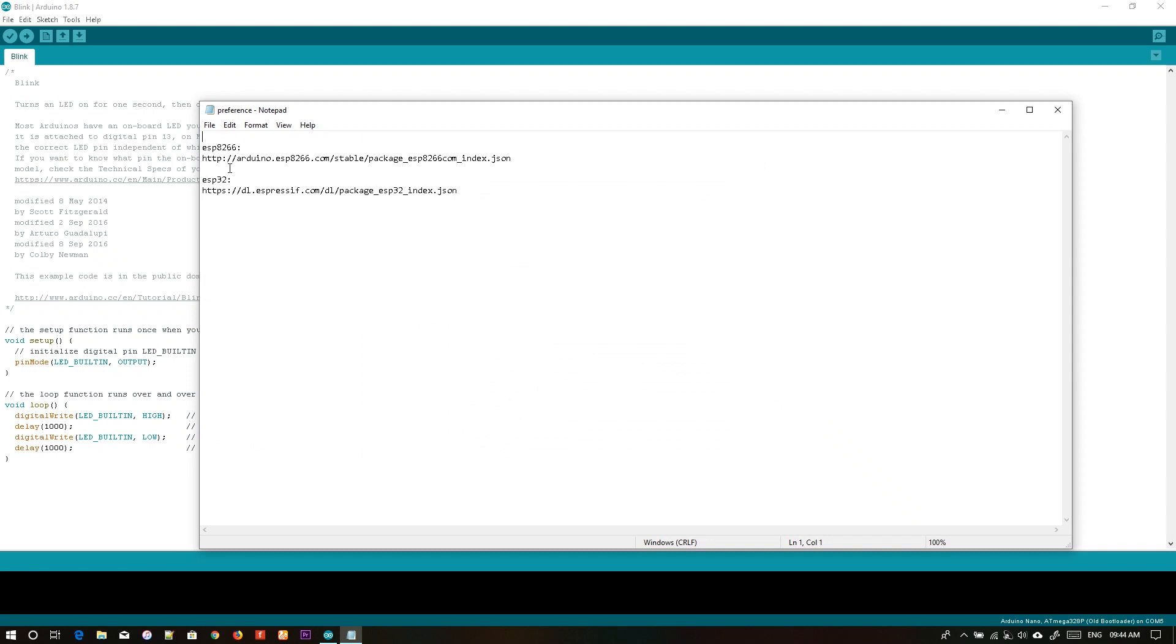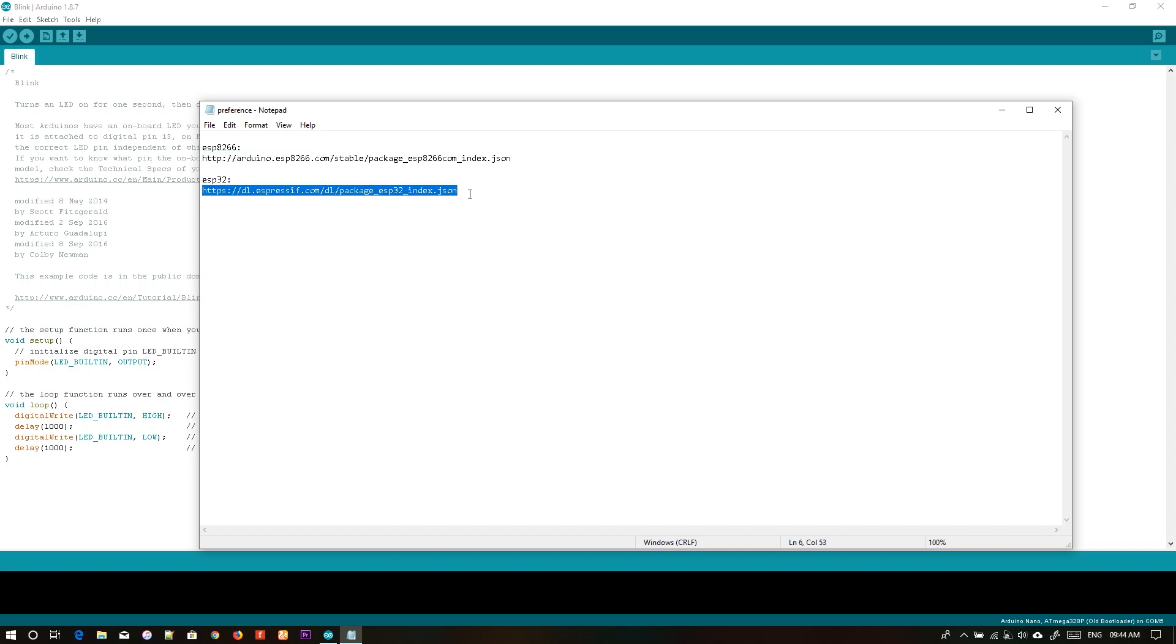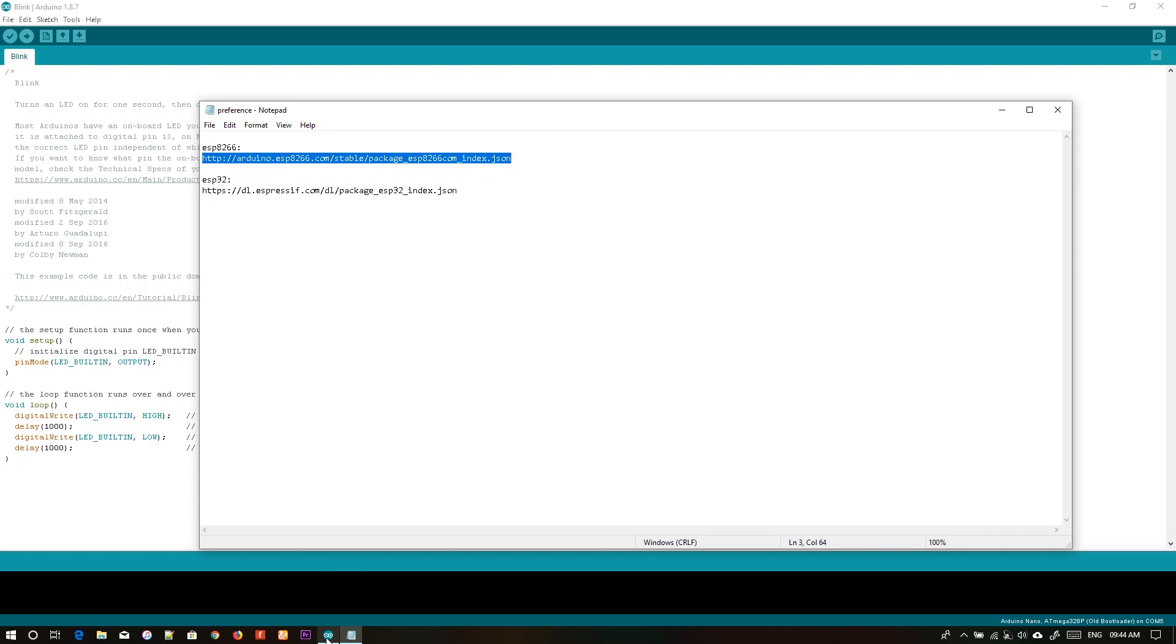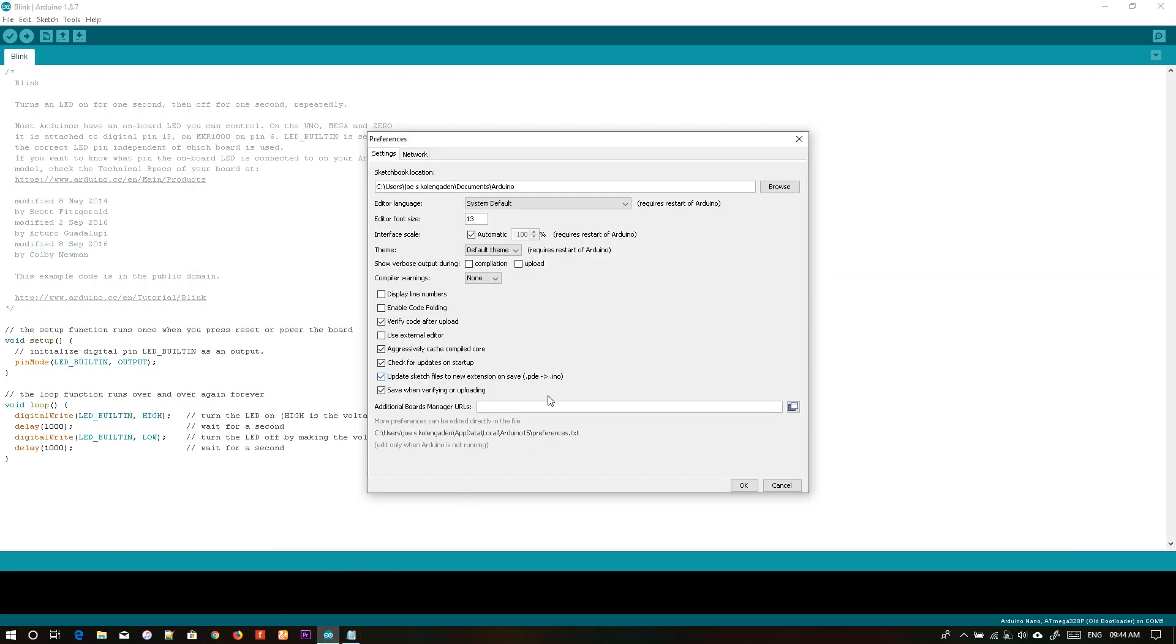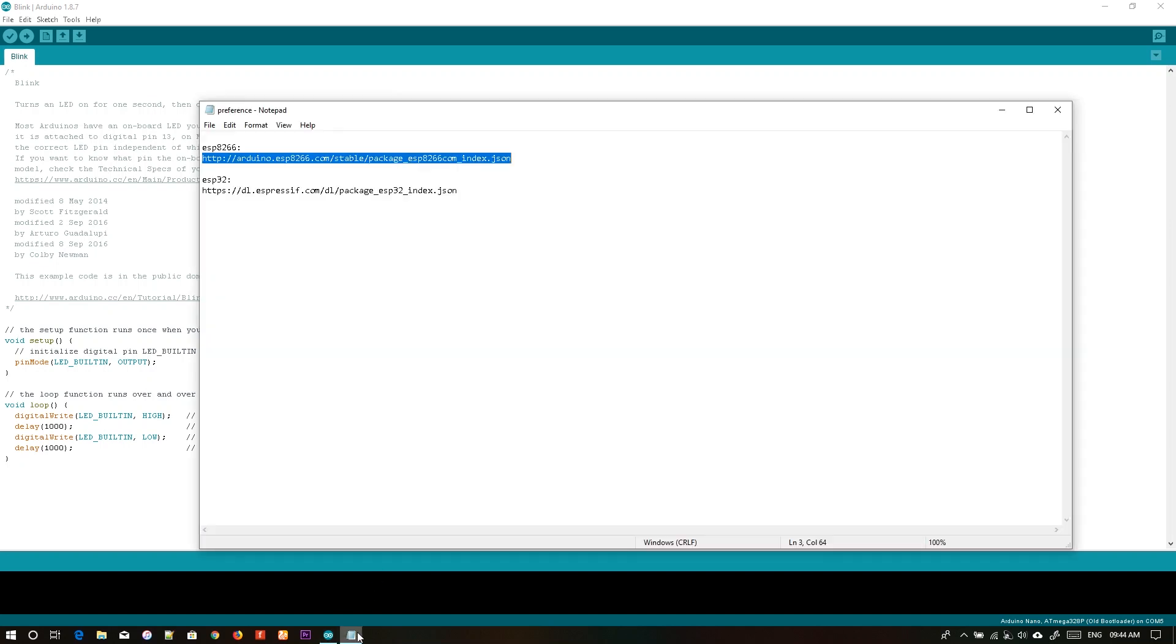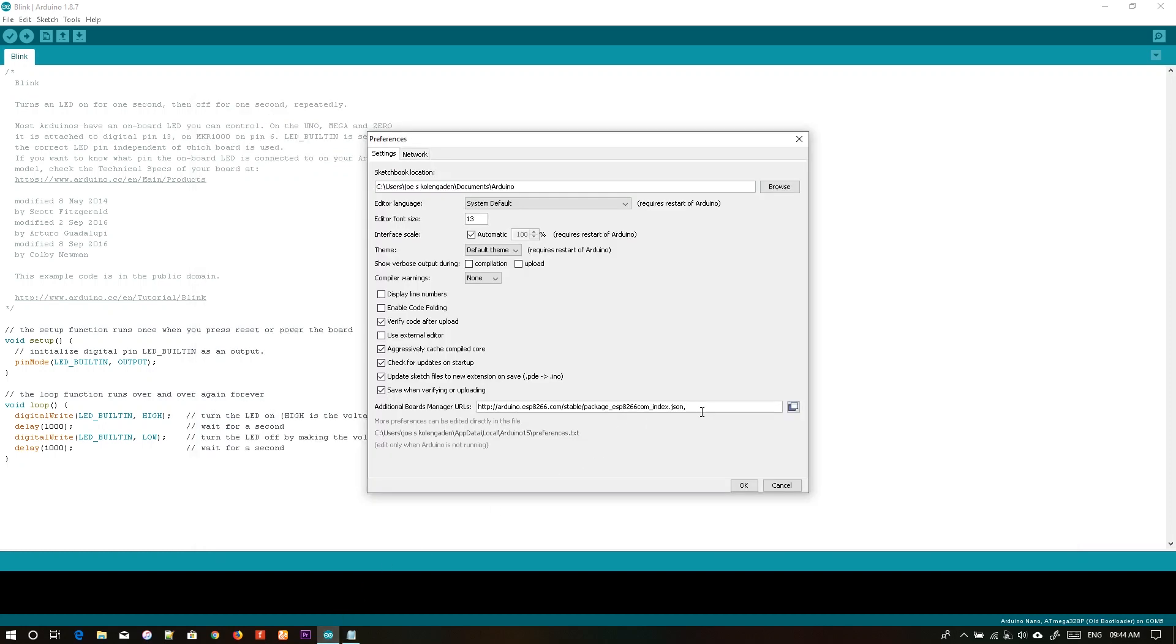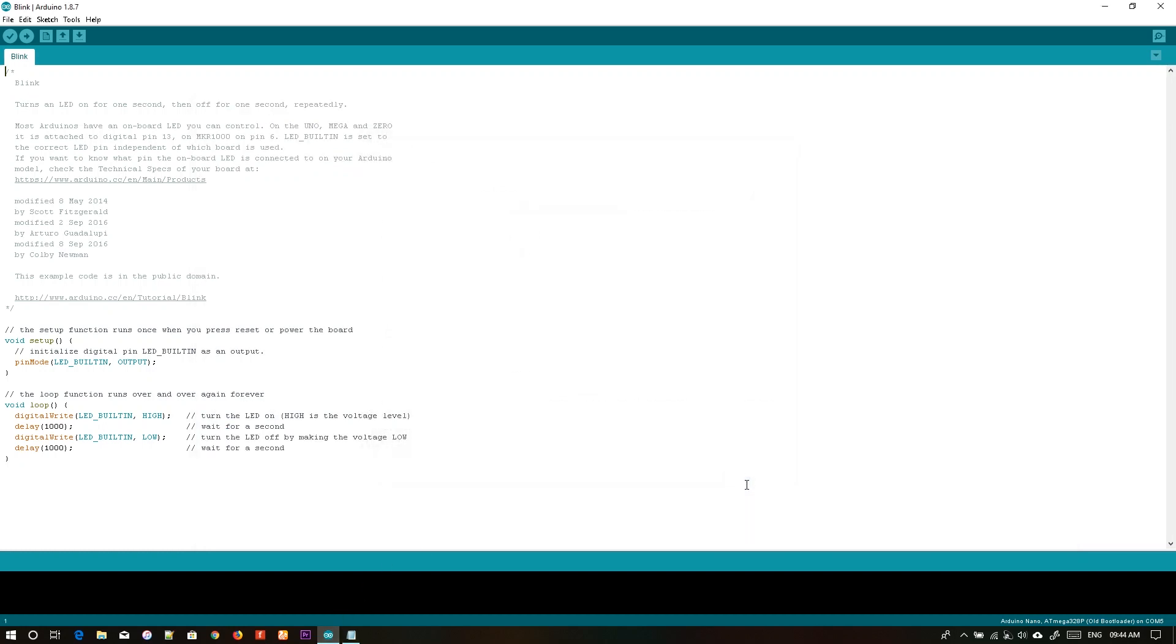If you want to add just ESP8266, copy this URL. If you want to add ESP32, copy this one. If you want both, just follow along. Copy the first one, paste it, separate it with a comma. Copy the second one, paste it, then press OK.